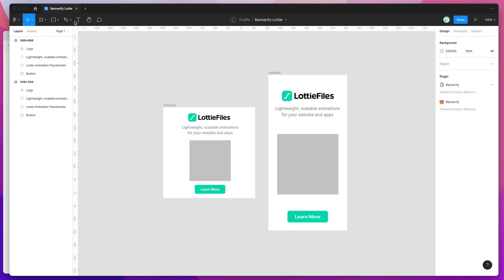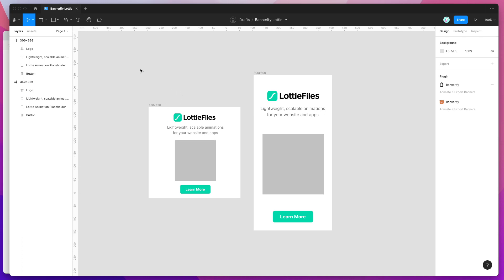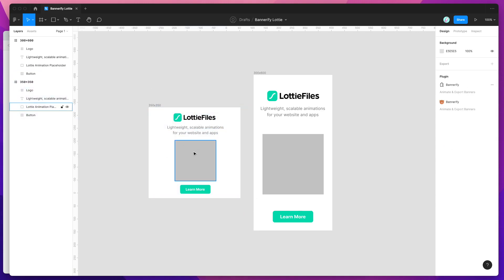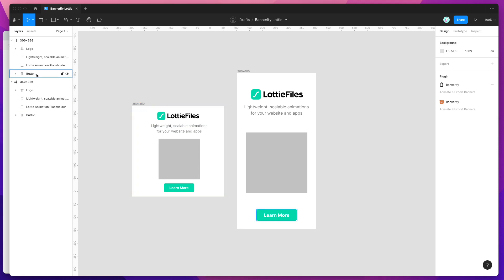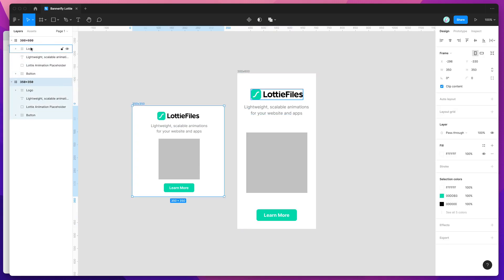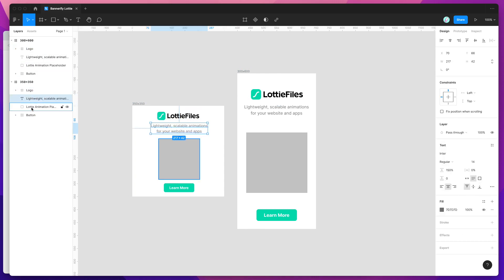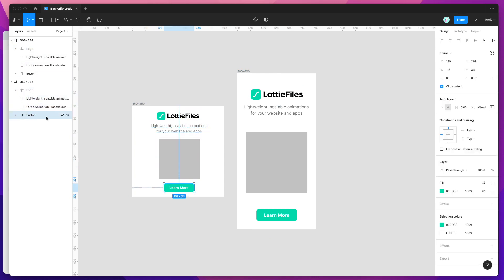I'm going to jump back into my Figma file. I've gone a bit meta today and I've designed a really simple Lottie files banner. We're going to be adding Lottie file animations into this banner and advertising the Lottie files brand in our banner design as well. It's really simple — I've just got two frames set up, each with four different layers: a logo layer, text layer, placeholder layer, and a button layer.